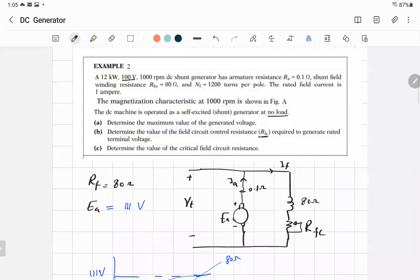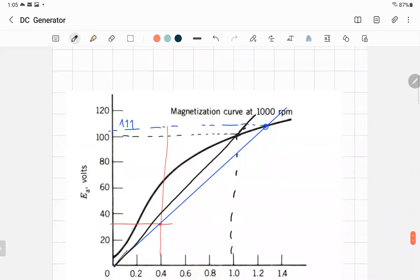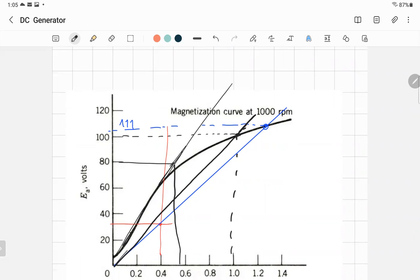To determine the critical field circuit resistance: draw a tangent to the linear portion of the magnetizing curve from the origin. Find the slope of that tangent line. The total field resistance — RF winding plus RFC — must not exceed this critical value. We never operate at the critical value; we always use something less.